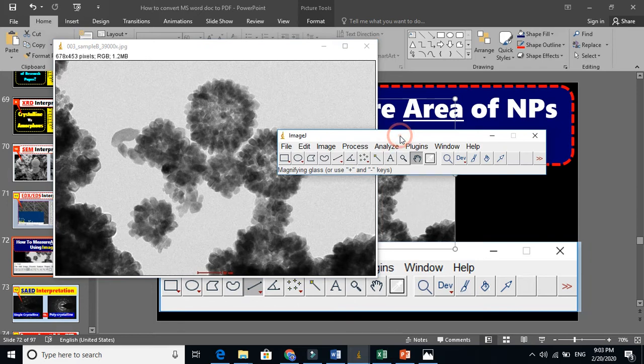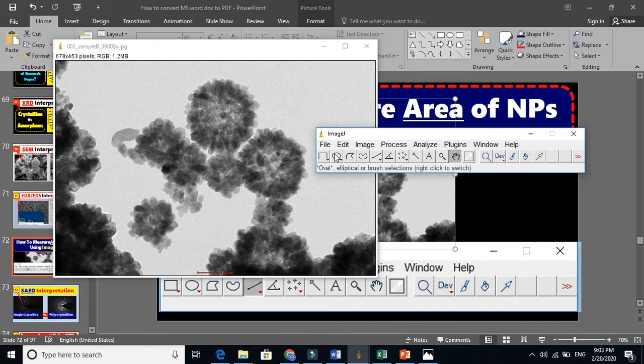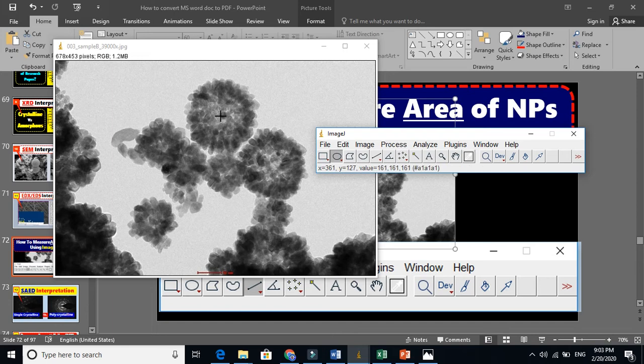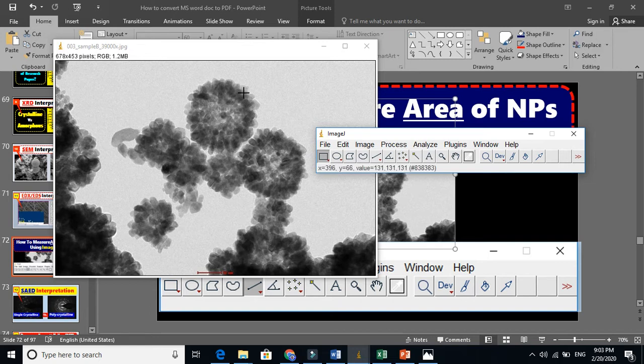Now, if our nanoparticle was a completely circular shape, we can simply use this circle tool. If we have a rectangle shape, you can use the rectangle tool. For this particular zigzag shape, we have this freehand selection tool.